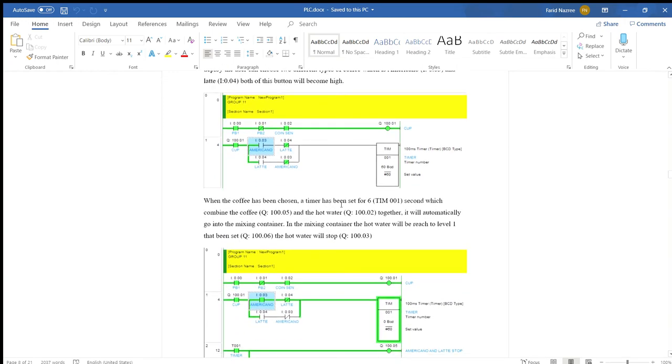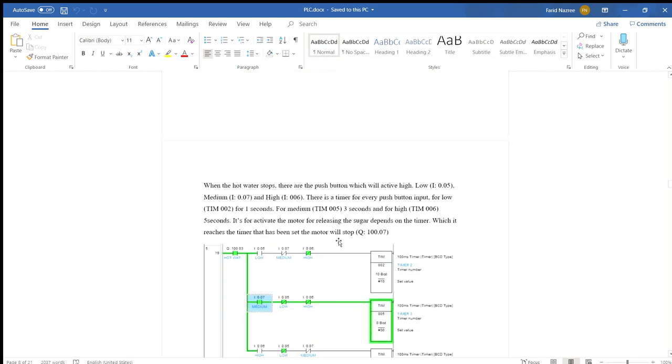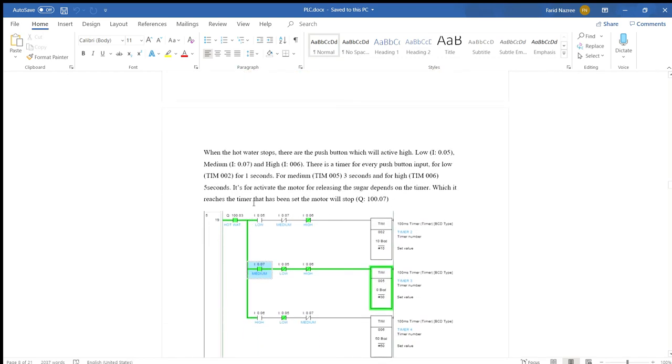When the coffee has been chosen, the timer is set for 6 seconds, timer T001, which combines the coffee with Q105 and the hot water Q102 together and will automatically go into the mixing container. The hot water will reach the level that has been set and the hot water will stop. When the hot water stops, the push button will activate, which is low, medium, high for the sugar. There is a timer for push button input: for low, timer for 1 second; for medium, 3 seconds; and for high, 5 seconds to activate the motor releasing the sugar, depending on which timer they release.